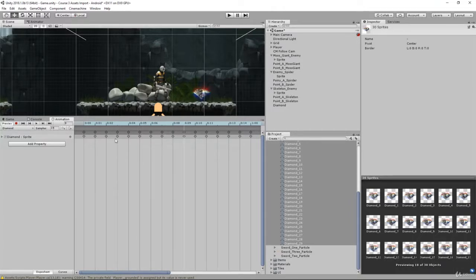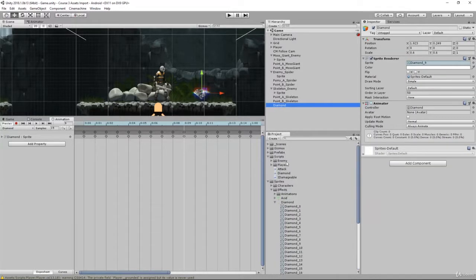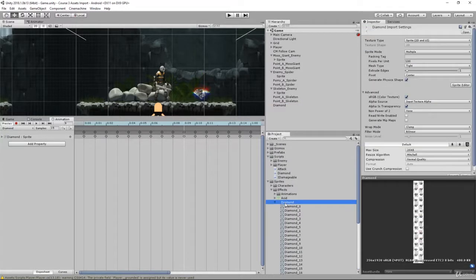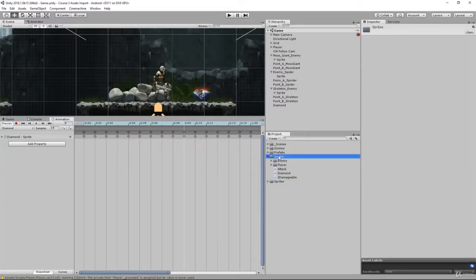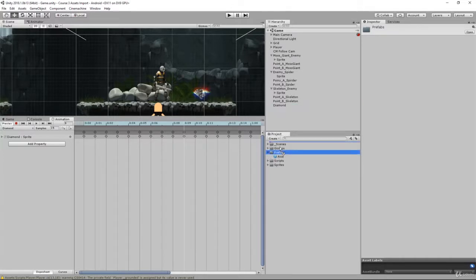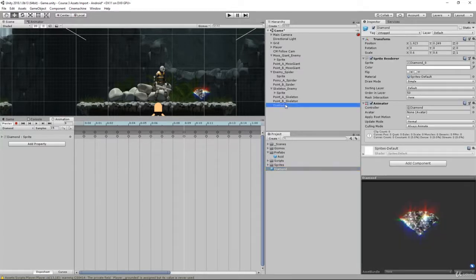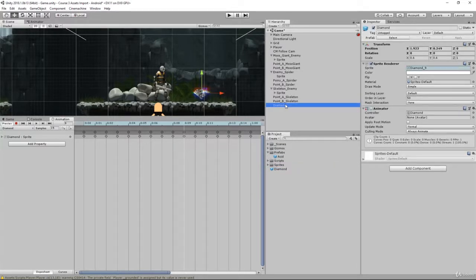Once we've done that, save your scene. Let's take this diamond and turn it into a prefab. Drag it into your prefabs folder. That will make it a prefab. We can then remove it from the scene here.